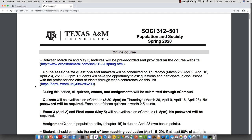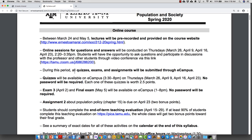During all this period, all the quizzes, exams, and assignments will be submitted through eCampus. We already had quizzes through eCampus, so they will continue, but now the exams will also be done through eCampus. Assignments — you already had one assignment, and the second one will also be submitted through eCampus, as the first one was.